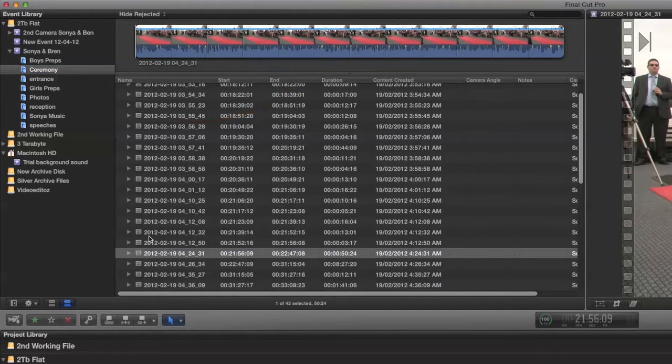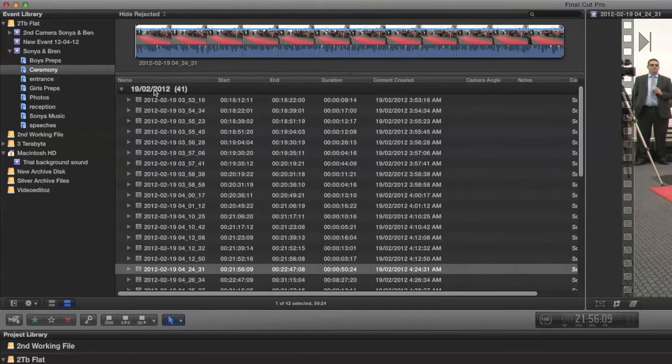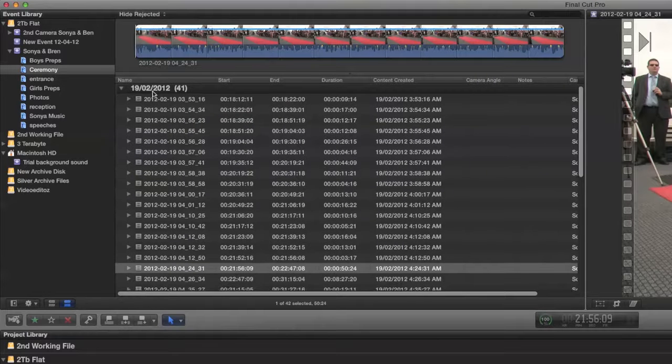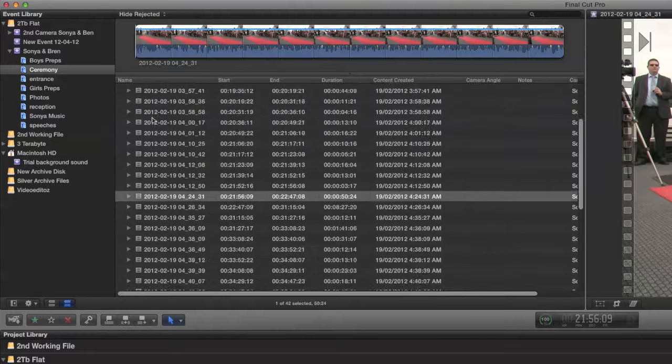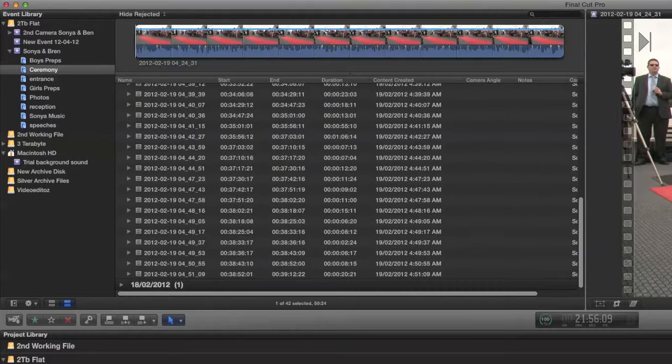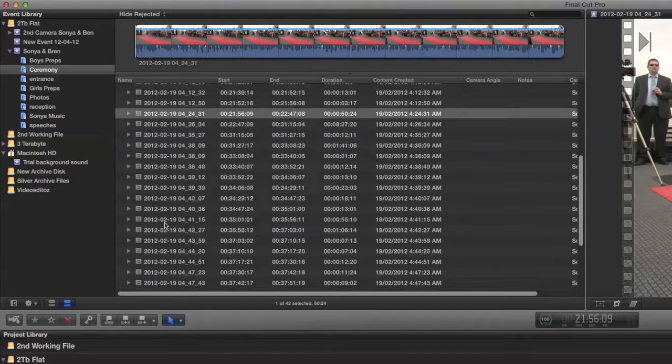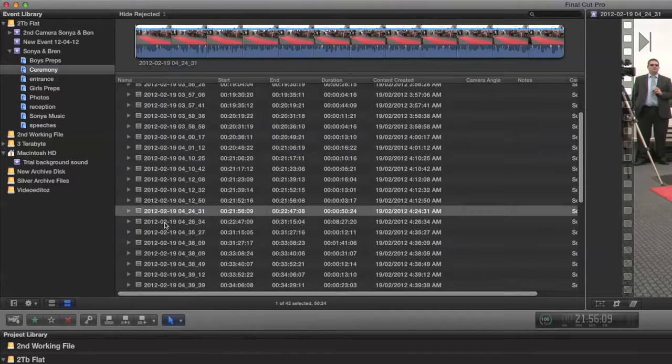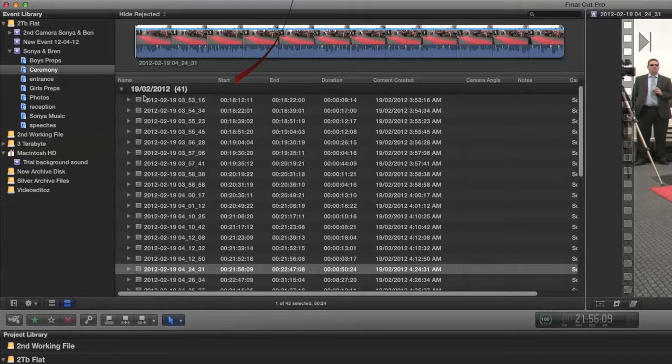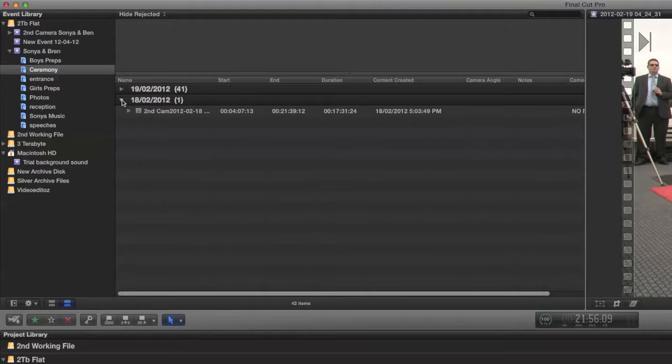We can view these clips in two ways. We can view them as a list and they are then inserted by the date that they were filmed. So we have two dates there, date folders, and again the triangles open and close those.